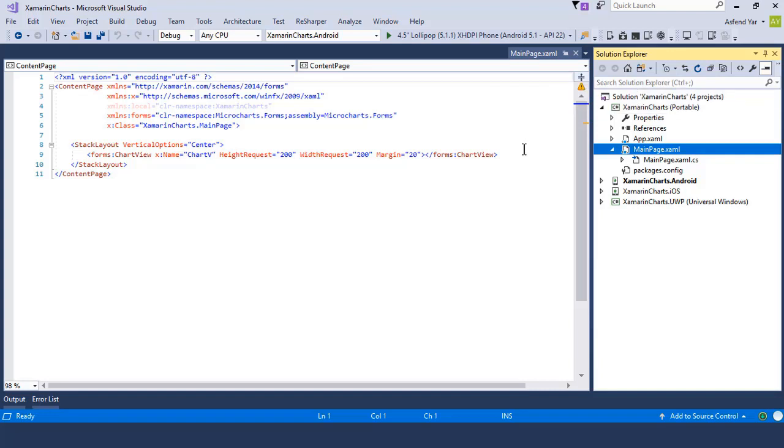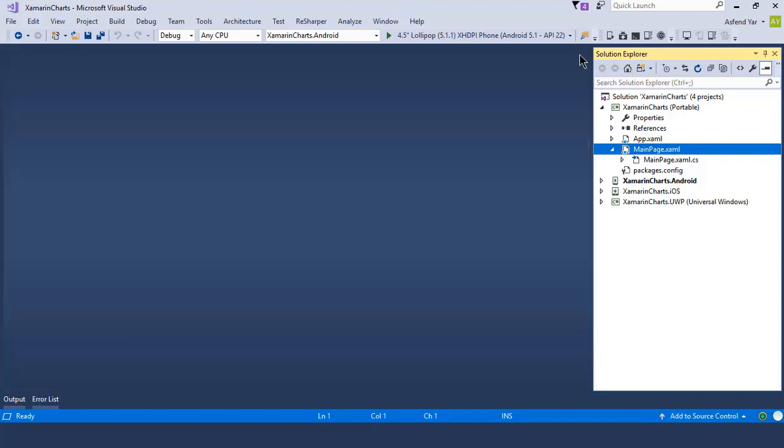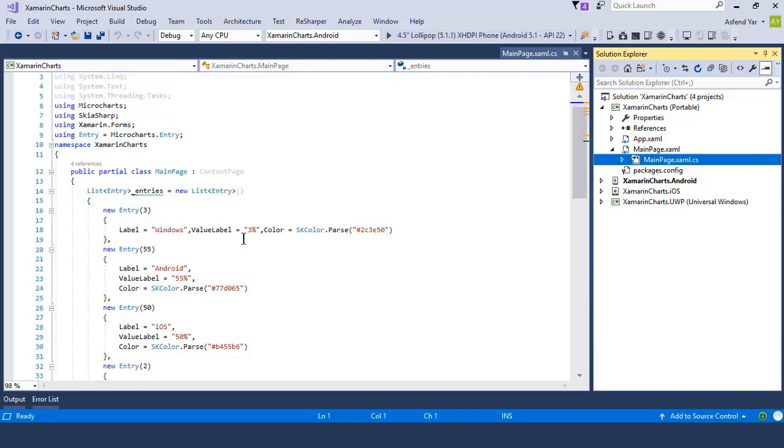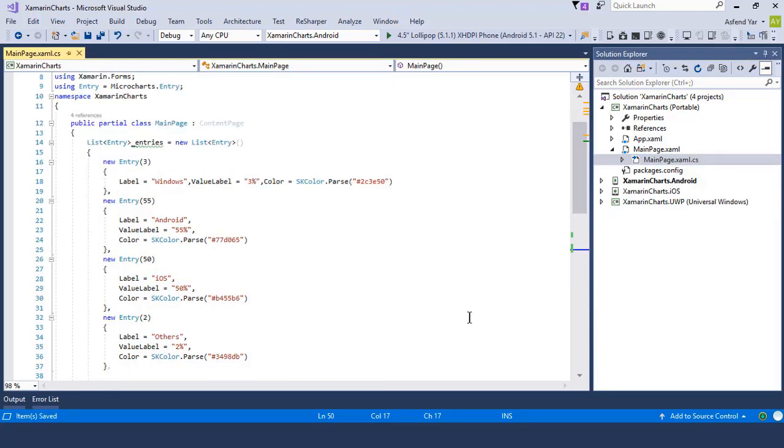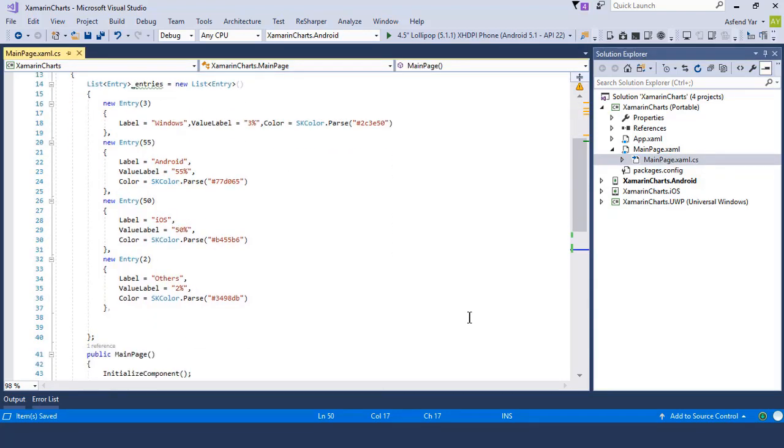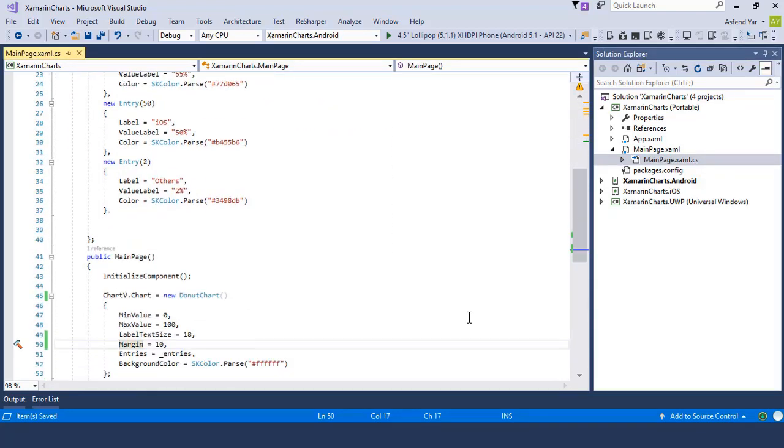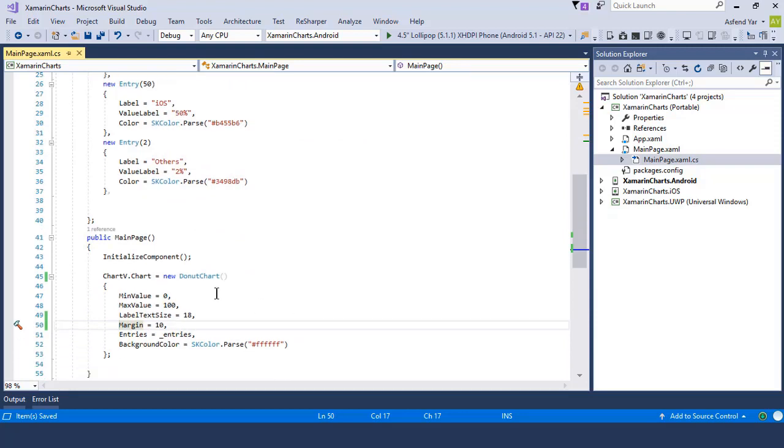So let's switch back to the main page.xaml.cs file and there we have a list of entries that represents the data that we want to display on our device screen and inside the constructor we have the same scenario that is to access the chart but this time we have a radial gauge chart instead of our donut chart.